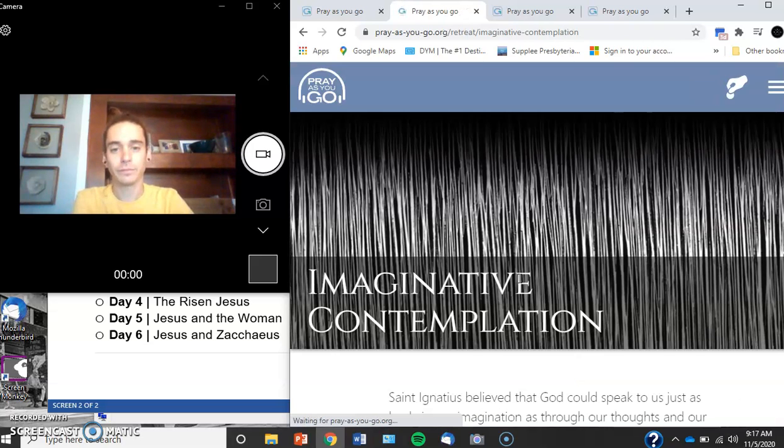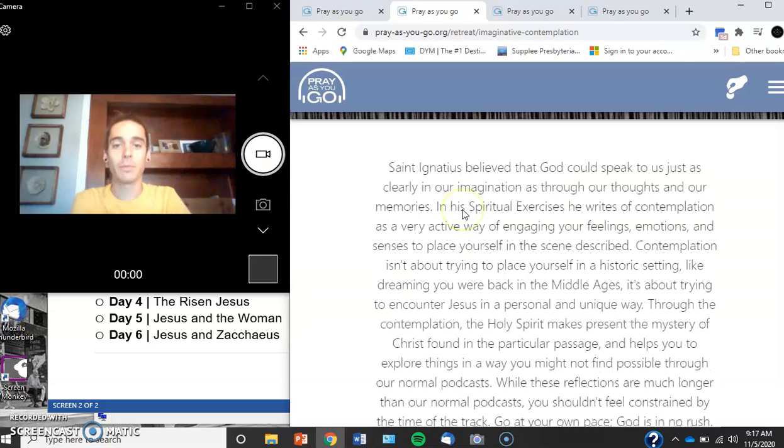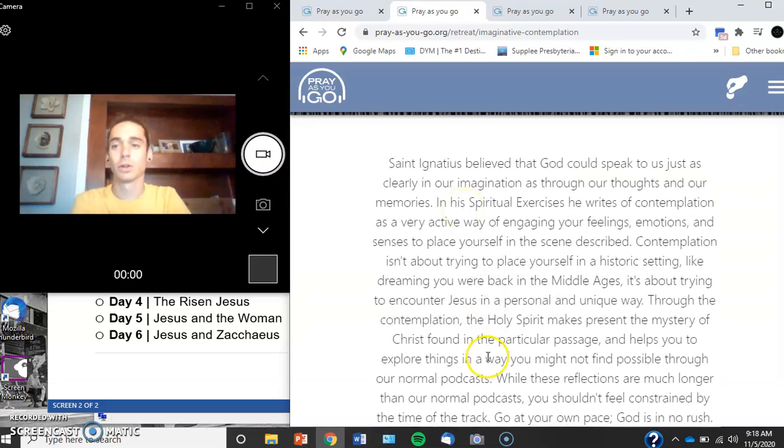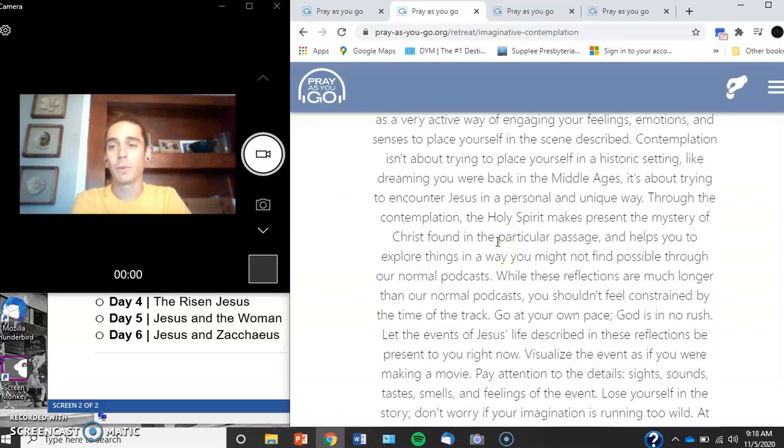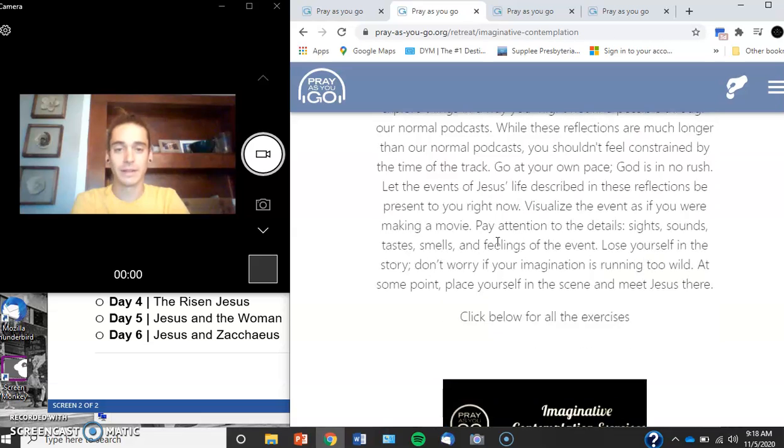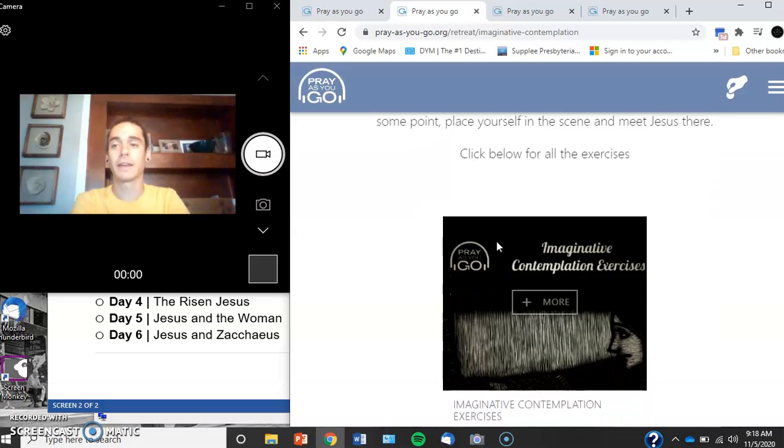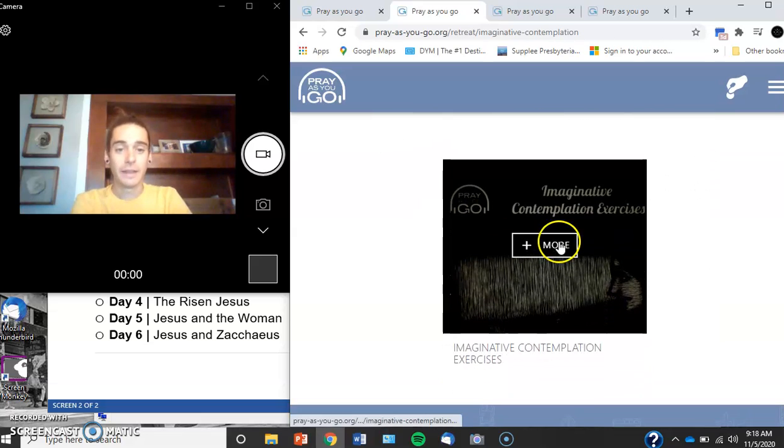Select that. It comes up right here. It gives you a little description about the saints who came up with this and details of everything. And then you select it.